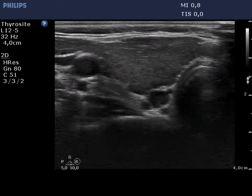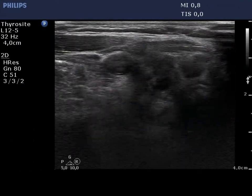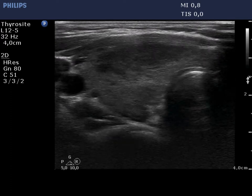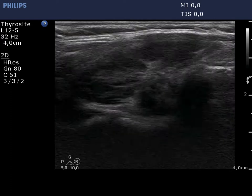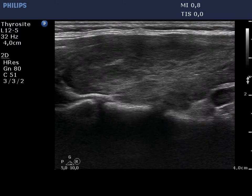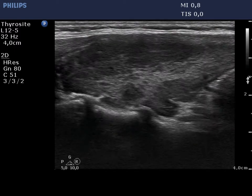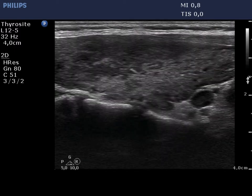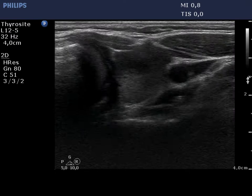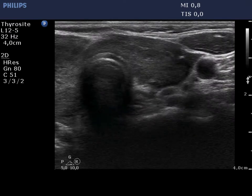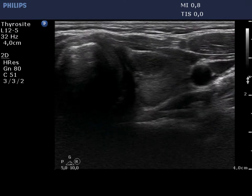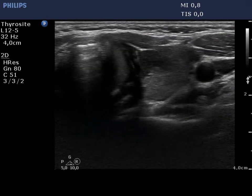The right lobe is composed of hypoechoic and echonormal fields which are clearly not pathological nodules. The borders of the discrete hypoechoic areas are partly blurred, partly puzzle-like. The left lobe has a similar presentation.